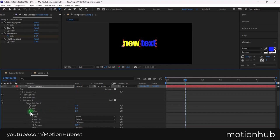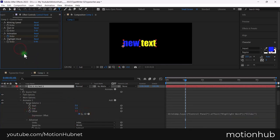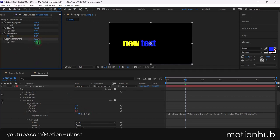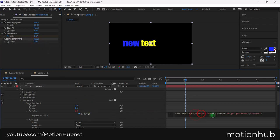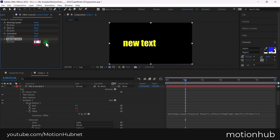Set the opacity to 0. Now with the Alt key pressed, click on the stopwatch next to offset and pick the highlight word slider from the control panel. Then add minus 1 after the expression. You can now select the highlighted word by changing the slider.